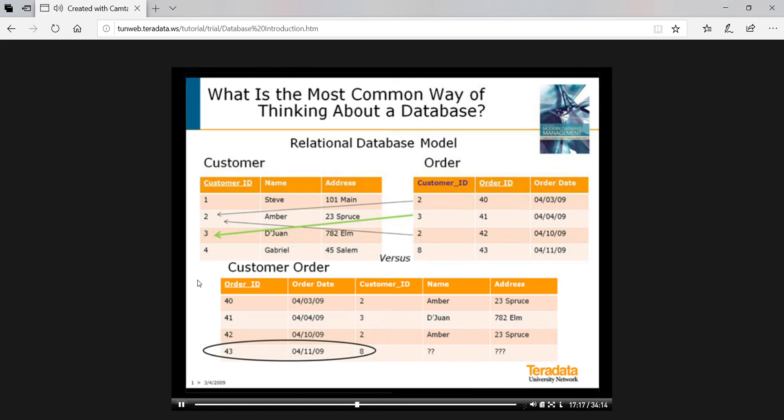But we don't lose anything when we have two tables because we can find the related data via the cross reference. We'll illustrate this later in some sample queries.